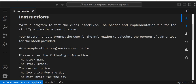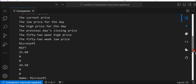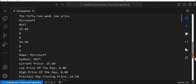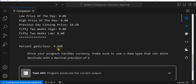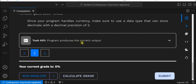Here we're going to write a program and test the class stock type. The header and implementation file for the stock type class has been provided. Your program should prompt the user with information to calculate the percentage of gain or loss for the stock provided. An example: please enter the following information — stock name, stock ticker symbol, current price, the low price for the day, high price for the day, previous day's closing price, the 52-week high price, 52-week low price. Microsoft MSFT, $25.60, current is $24.50, and percent gain/loss is 4.49%. Make sure to use a data type that can store decimals with a decimal precision of 2. Task 1: program produces the correct output.